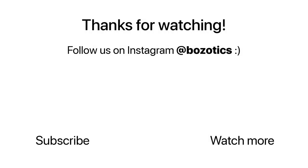Thank you for watching our video. Do check out our poster in the link in the description below. And if you would like to stay updated with our shenanigans, subscribe to our channel and follow us on Instagram at Bozotics.